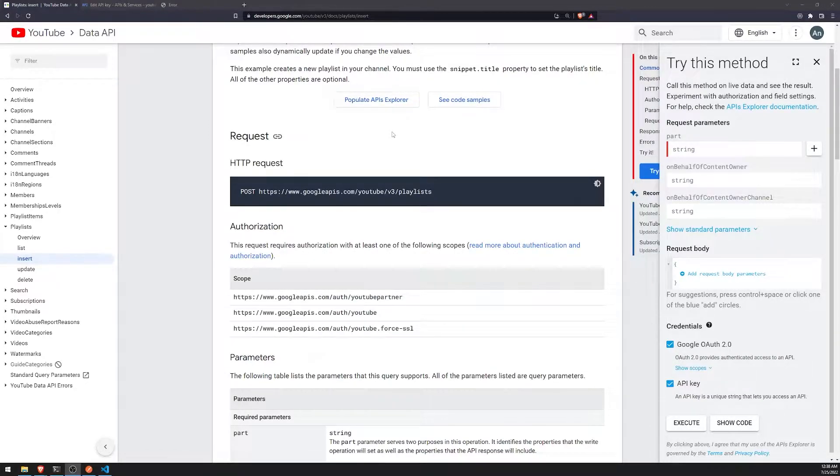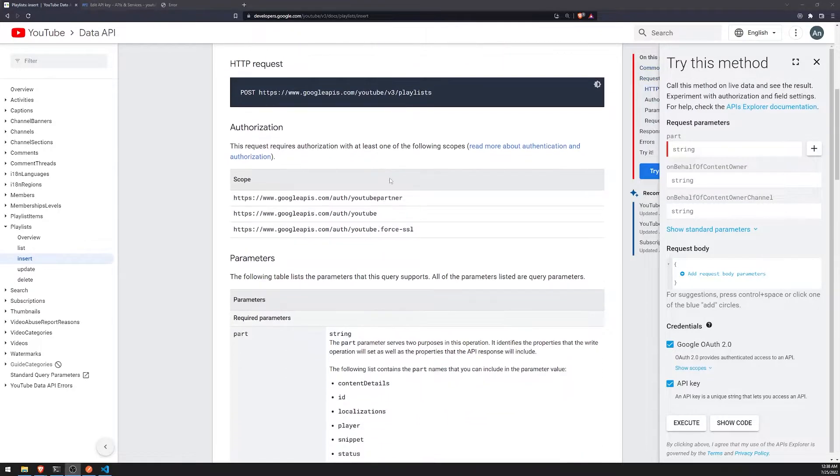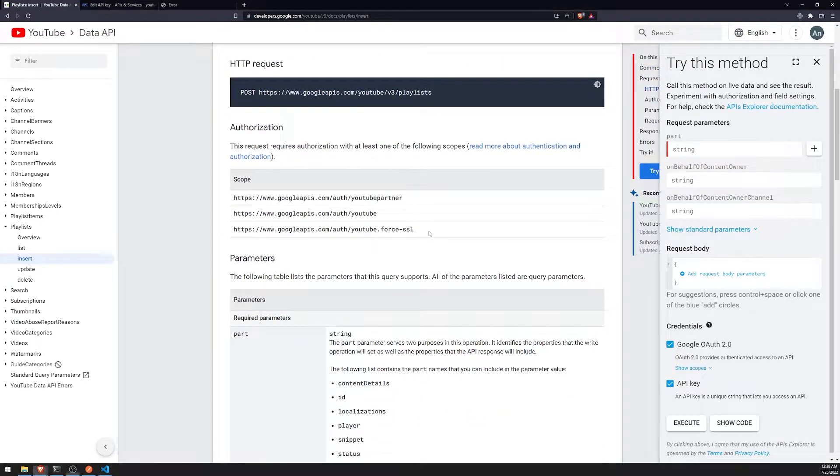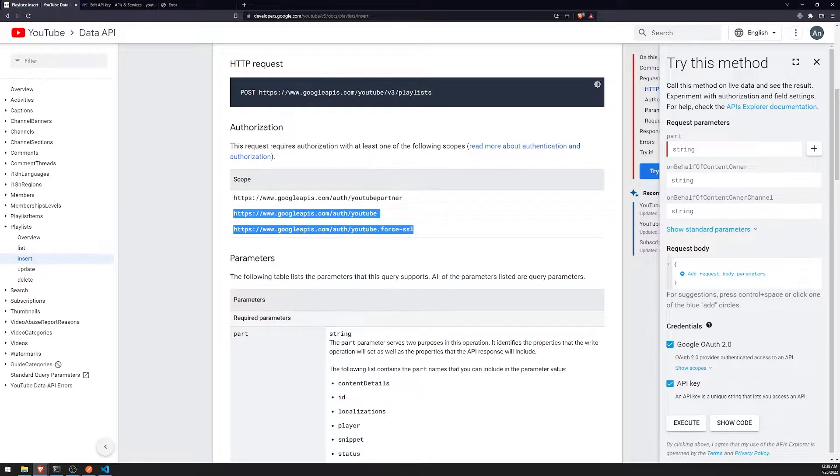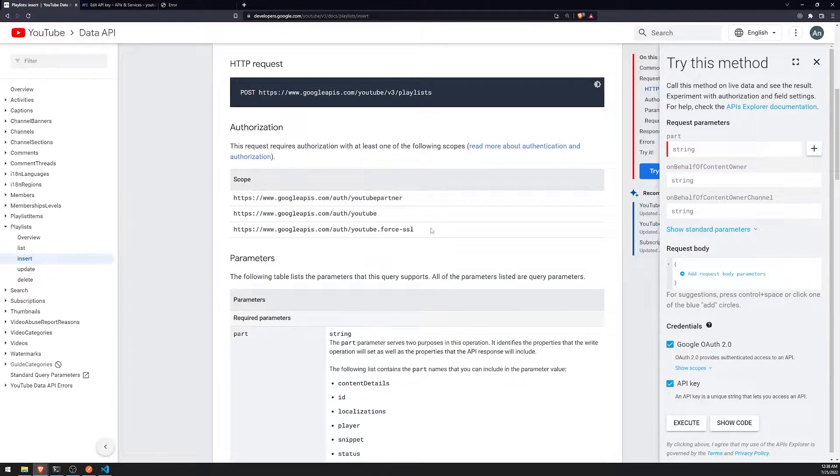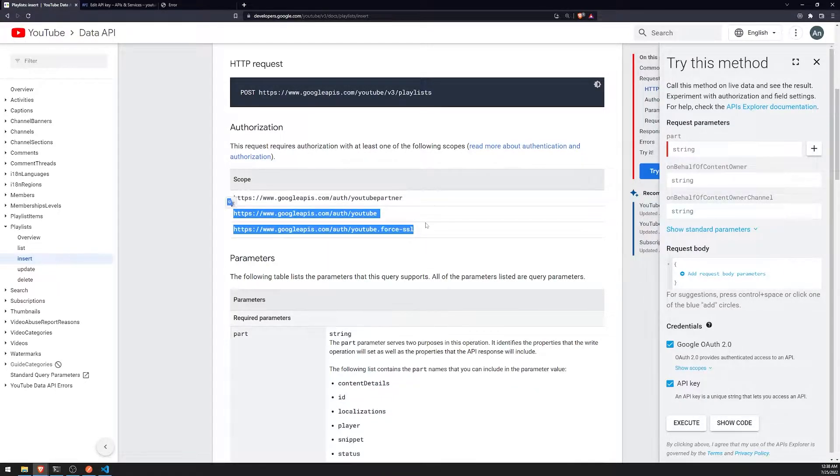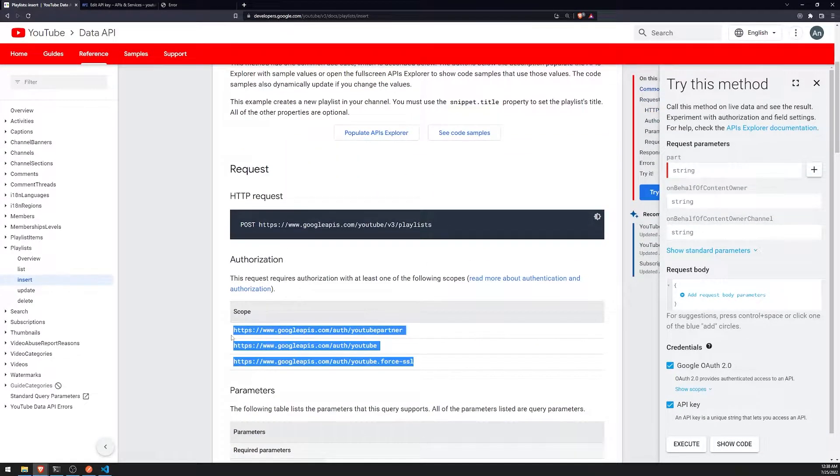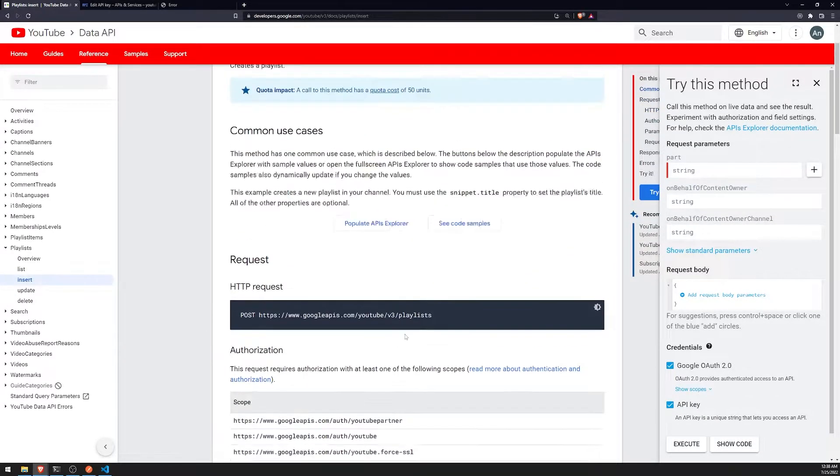Now, you will also need at least one of the following scopes. We actually already have, I think, YouTube and YouTube Force SSL. So we're fine in this situation. But just make sure you have at least one of these three scopes.